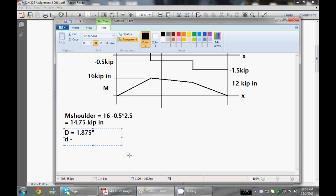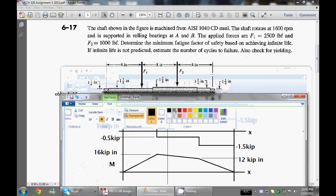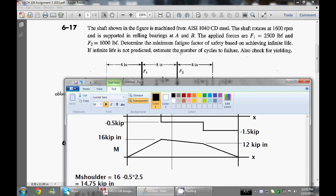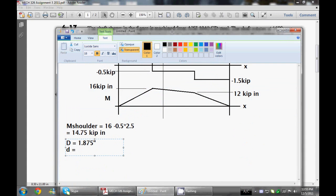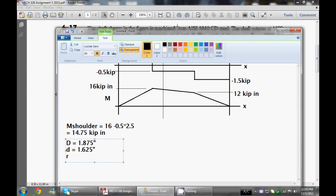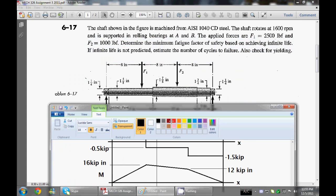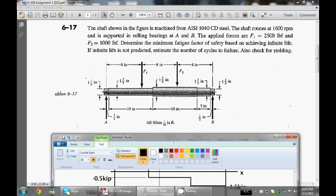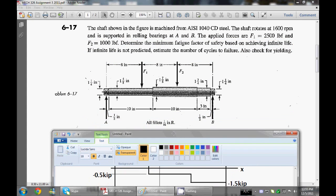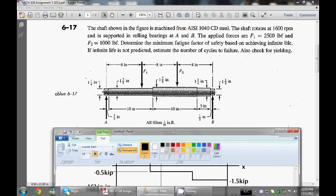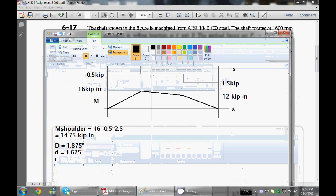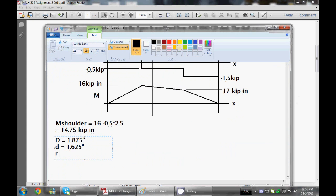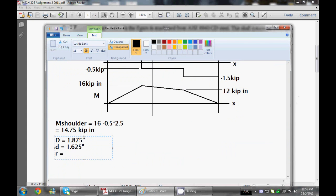So that is 1.875 inches. Small d is equal to 1 and 5 eighths, which is 1.625. And our fillet radius is, let's say, 1 sixteenth of an inch. So is that 0.0625? 0.0625, I believe.